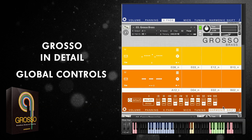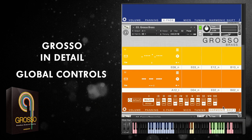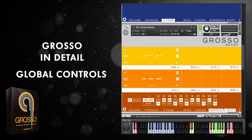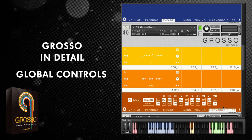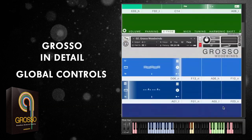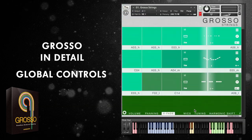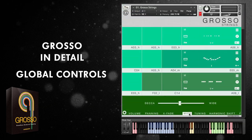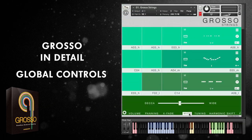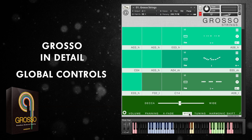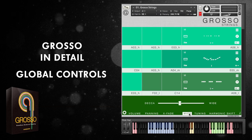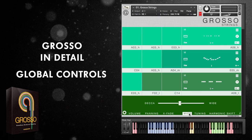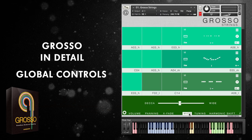Within Grosso we haven't provided an onboard convolution reverb because the microphone positions we've chosen really sound very special on their own. If you want to, you can add a high quality reverb on a separate bus — perhaps one from Ultiverb — but we'll leave that choice up to you.